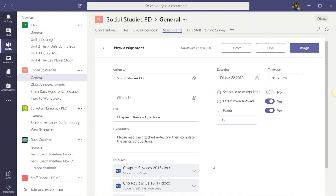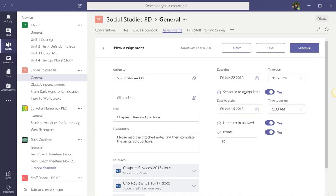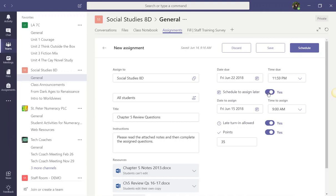Once you've looked over the assignment and you're ready to assign it to the class or schedule it to be posted at a later date, if you're scheduling to assign at a later date, you would press the schedule button. Again, I'm posting this immediately. So instead, I'll click the assign button here in the top row.